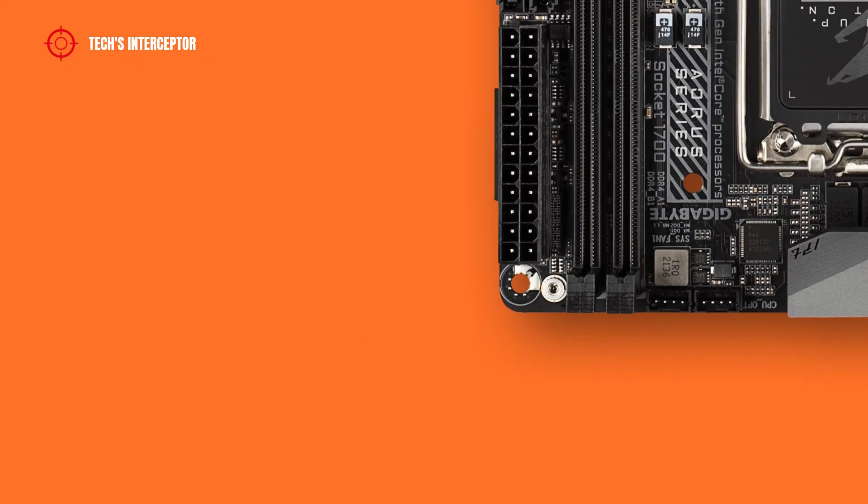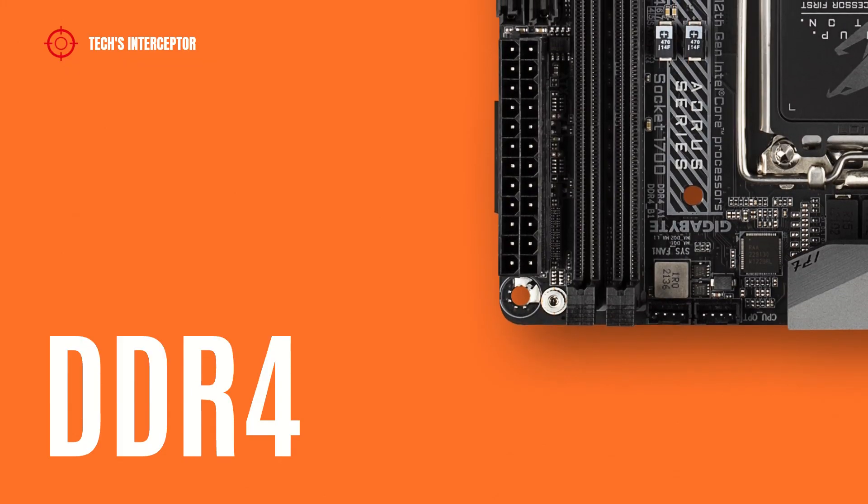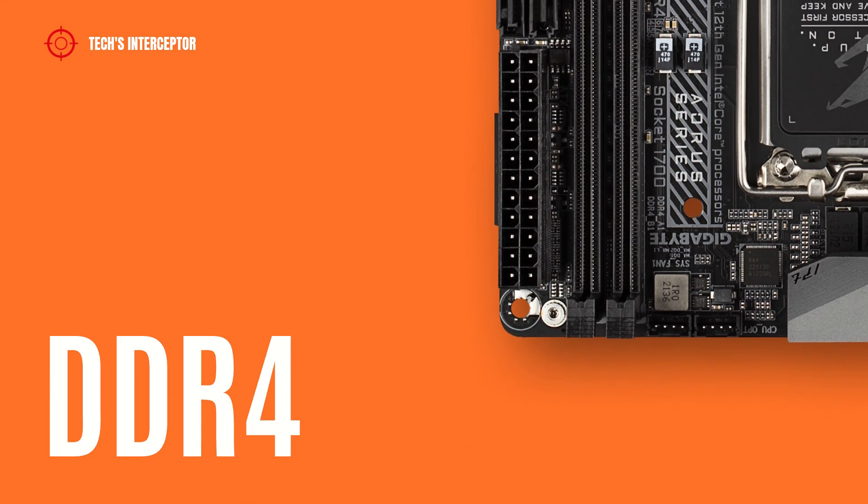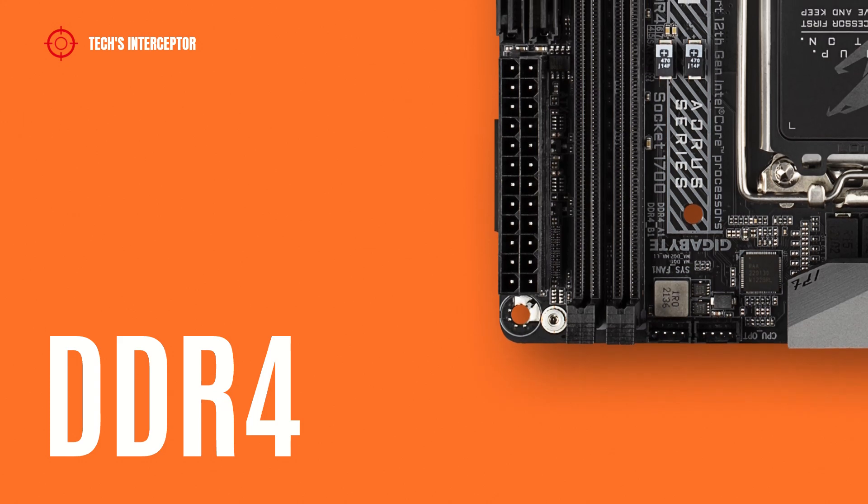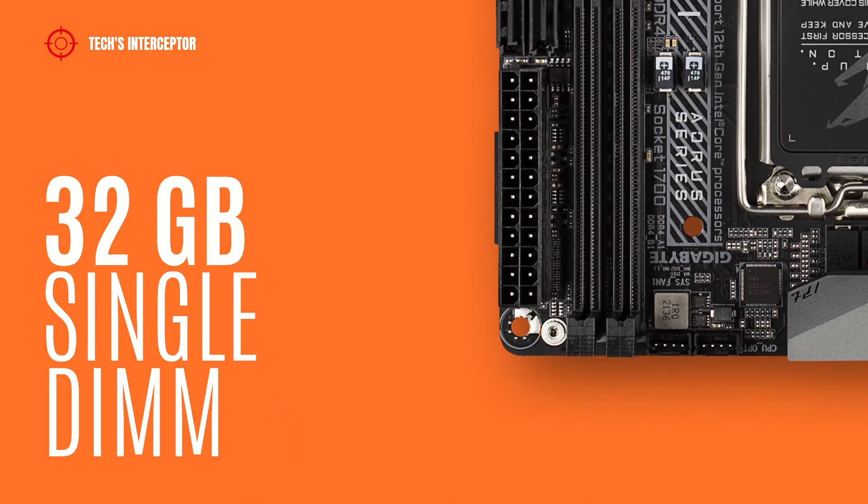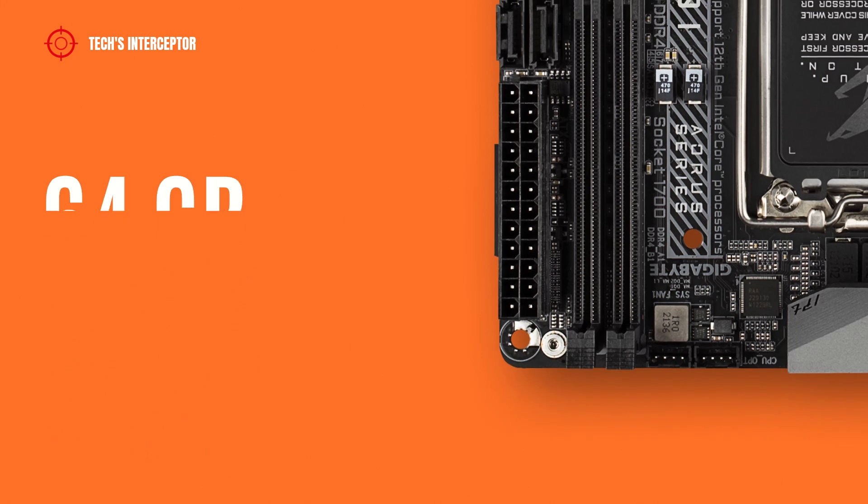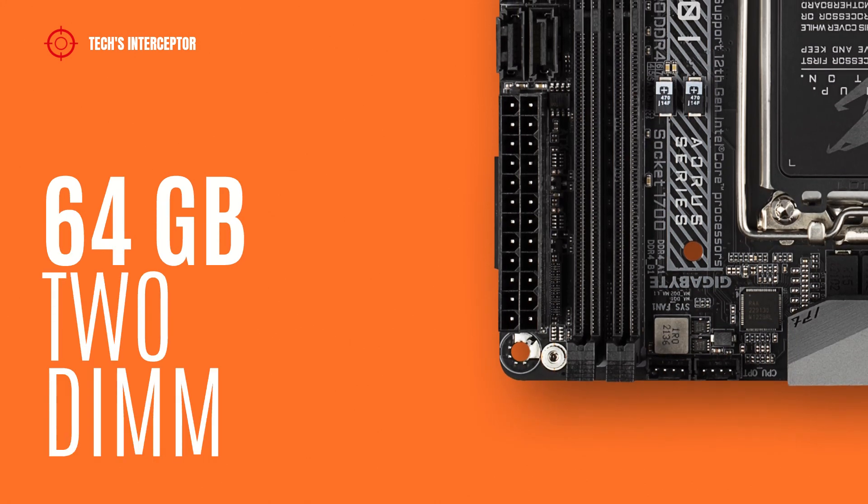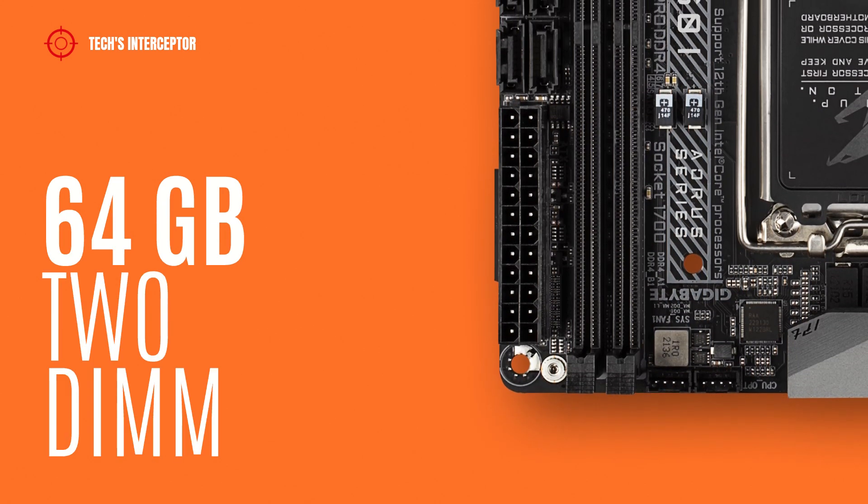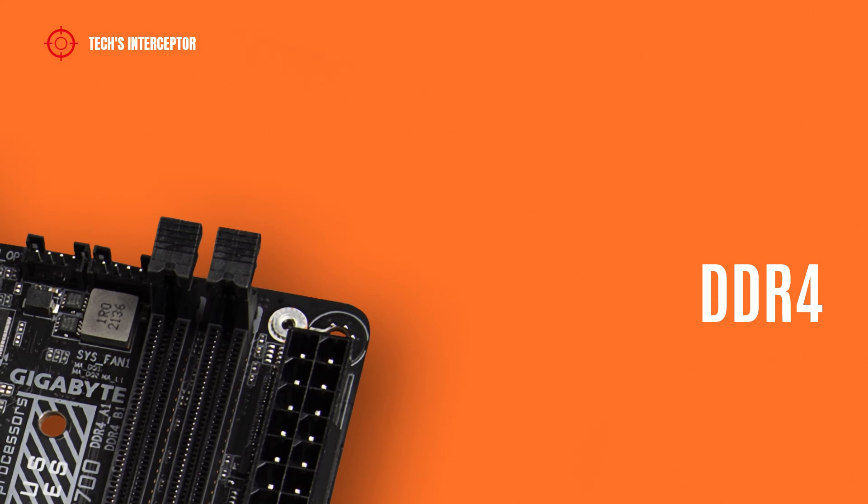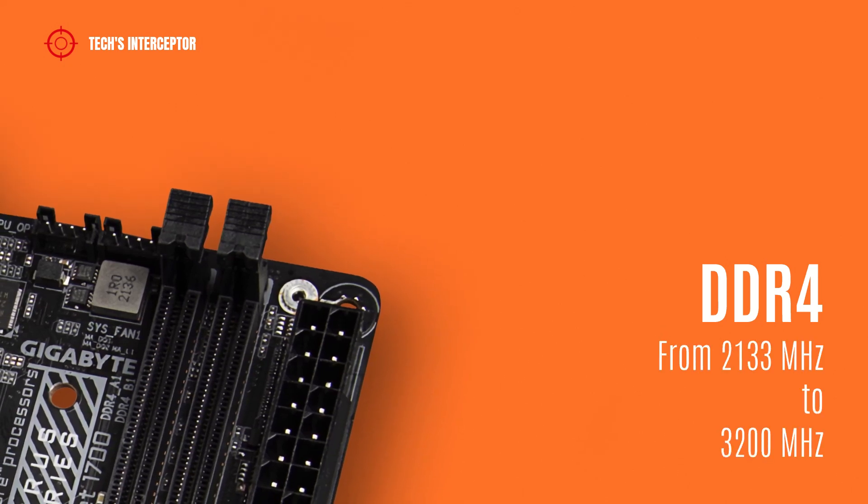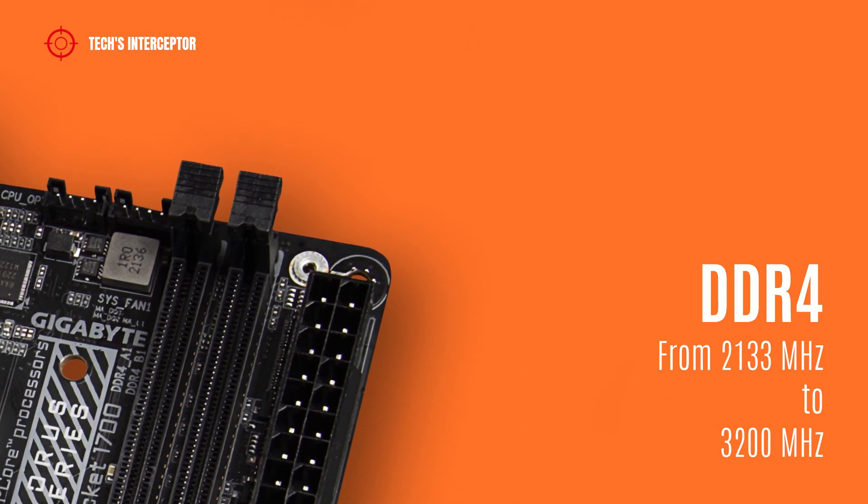The motherboard is equipped with two DDR4 DIMM sockets in dual channel memory architecture that support 32 GB single DIMM capacity up to a maximum of 64 GB operating at 2133 MHz to 3200 MHz.